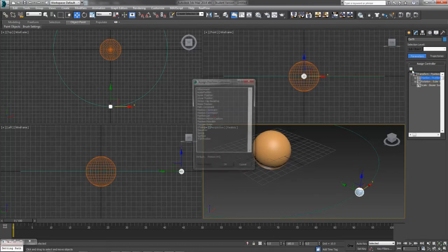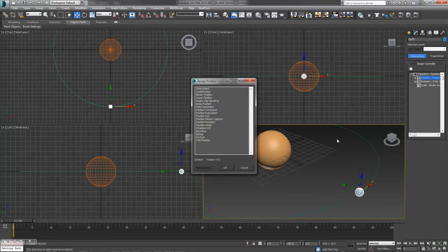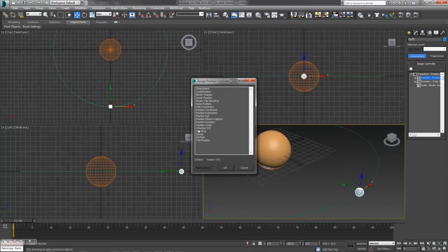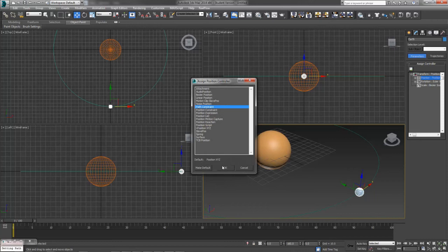Go ahead and hit that Assign Controller button. And from the list, you'll find that position XYZ is already selected. That'll come in handy if you want to remove this later on. But there's also one called a path constraint. Go ahead and select that and hit OK.